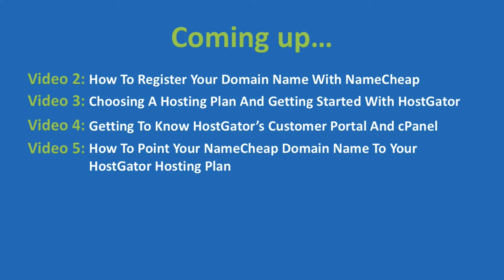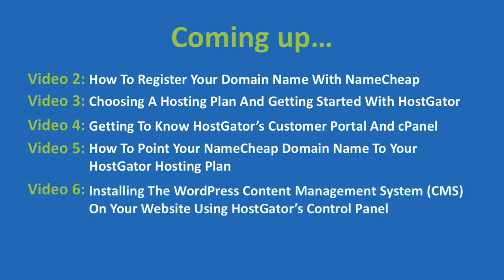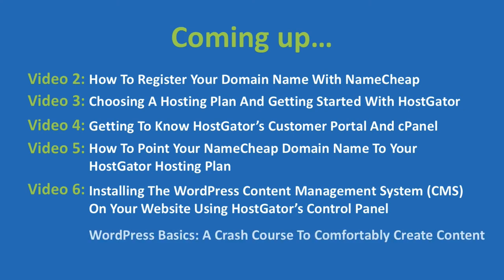And if you're not following along with what I'm saying here, don't worry. These videos will explain everything. In video six, we'll install your content management system onto your website, specifically WordPress. Once WordPress is installed, I'll give you a crash course on WordPress in video seven so that you can comfortably use it yourself to create content like pages and posts.